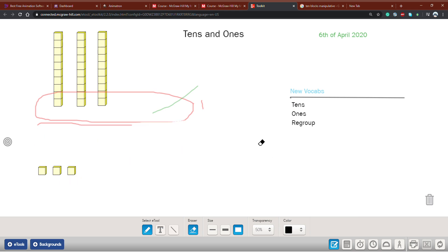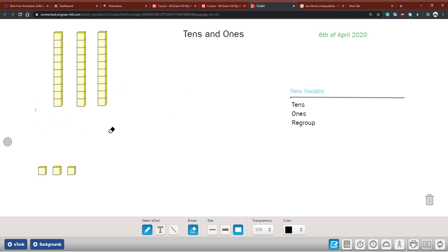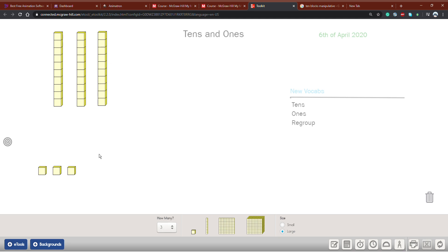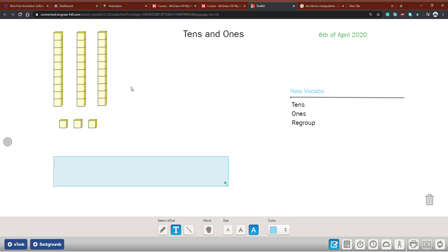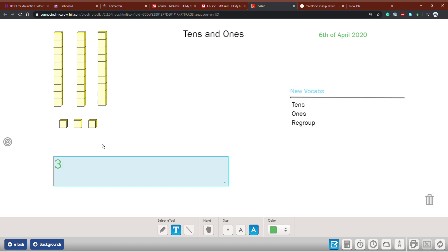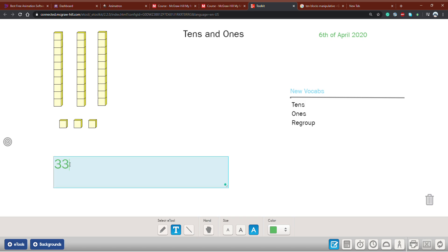Now we know the meaning of tens, ones, and regrouping. So if I ask: what is the number that represents this shape? Let's count the tens: one, two, three — let's write three. Now how many ones do I have? One, two, three — also three. So the answer is thirty-three.